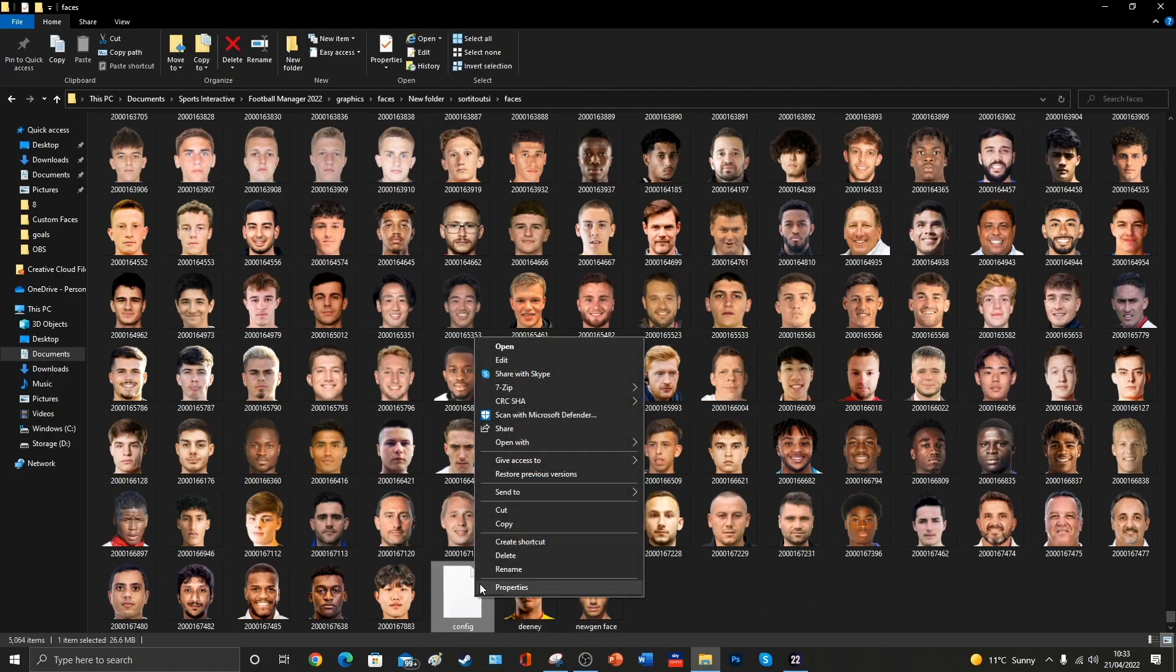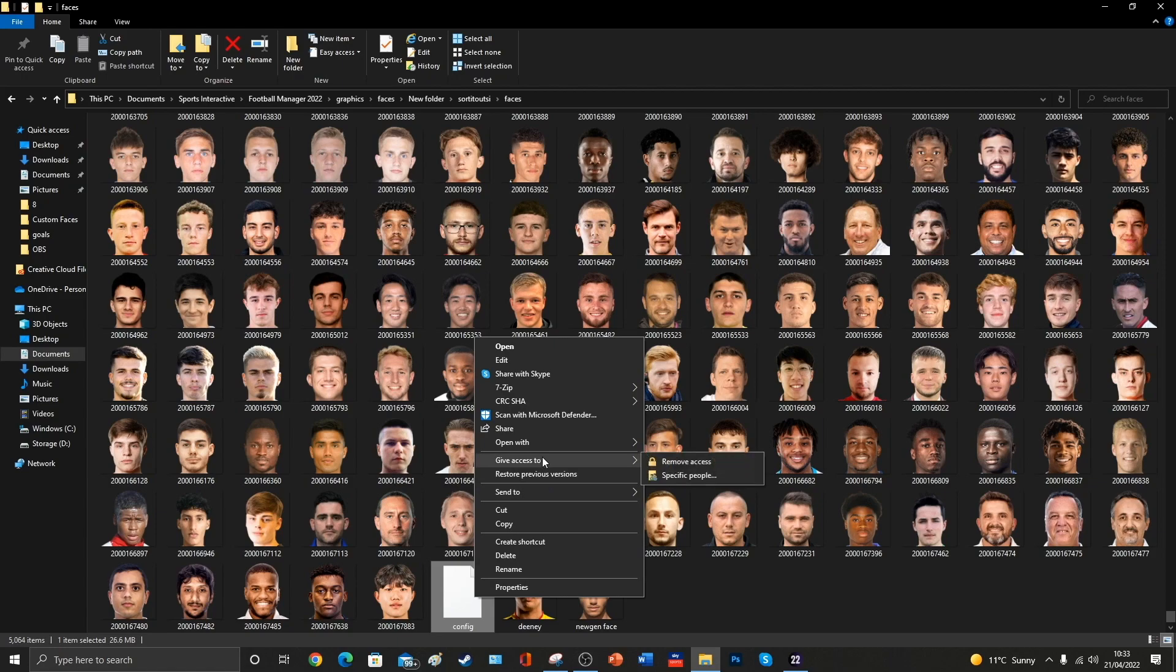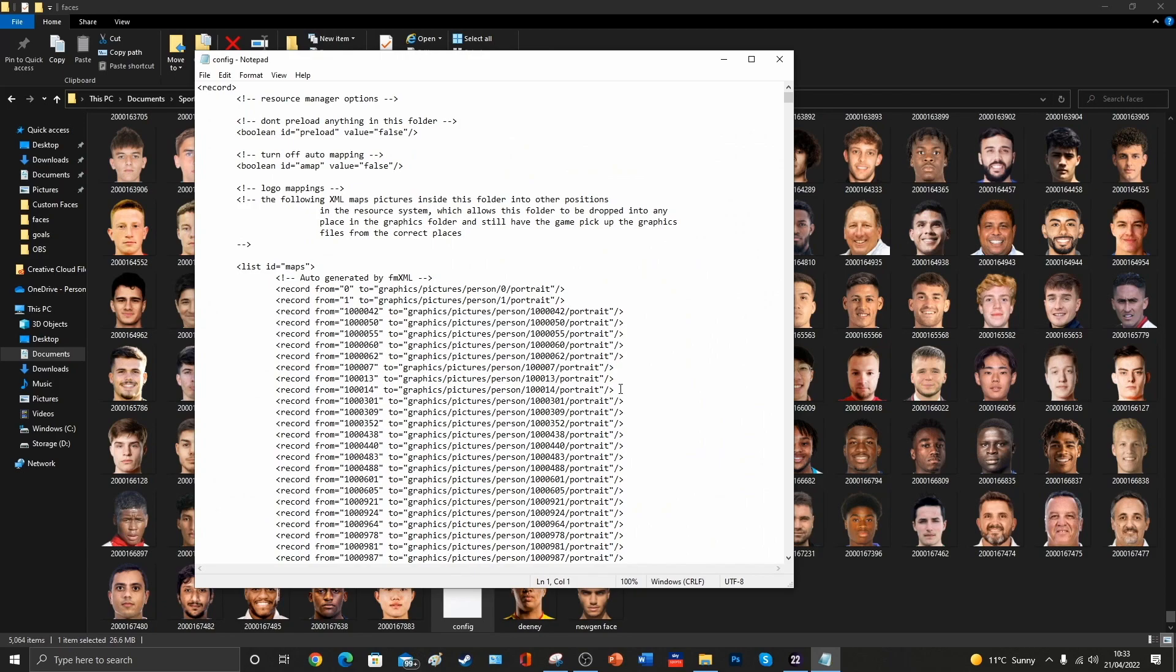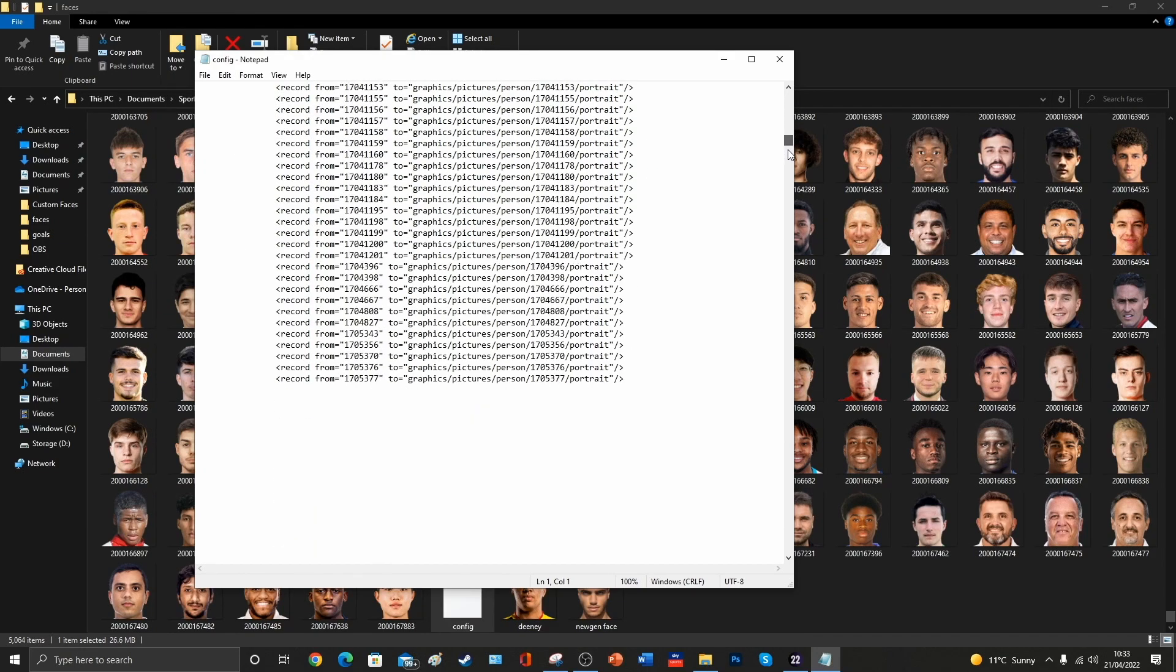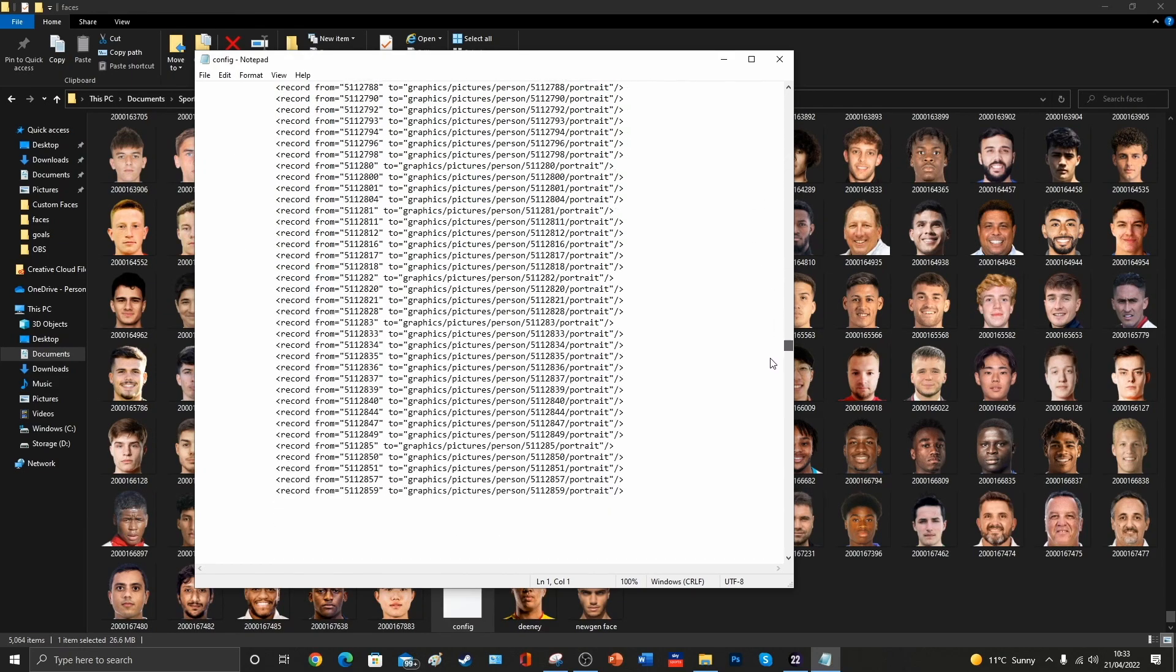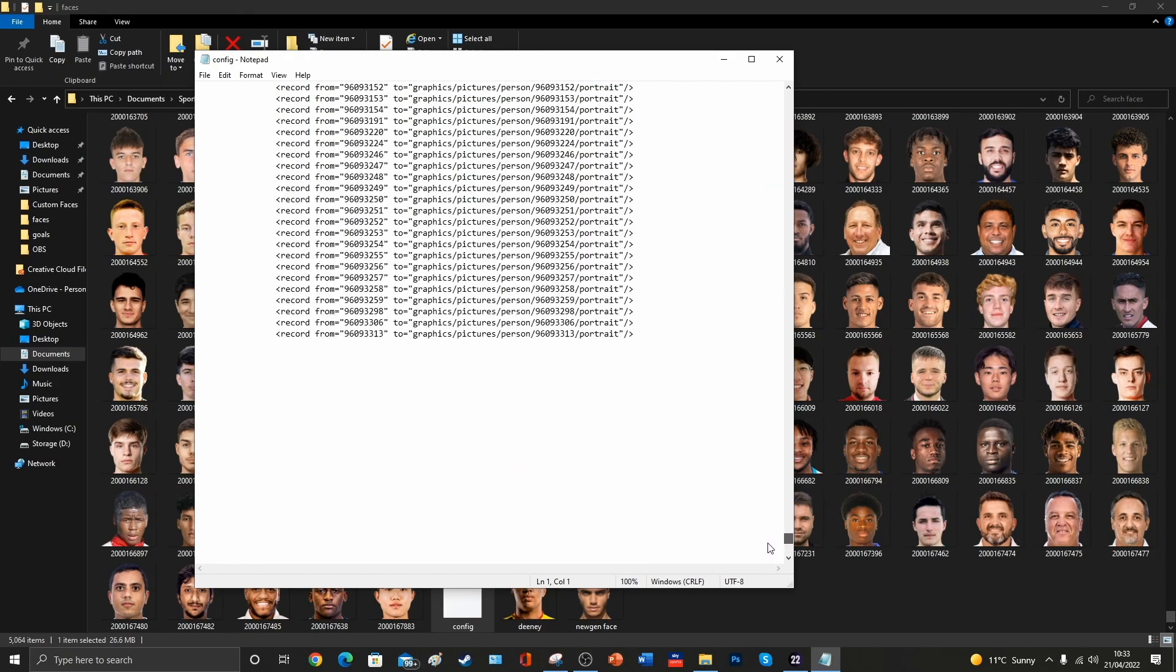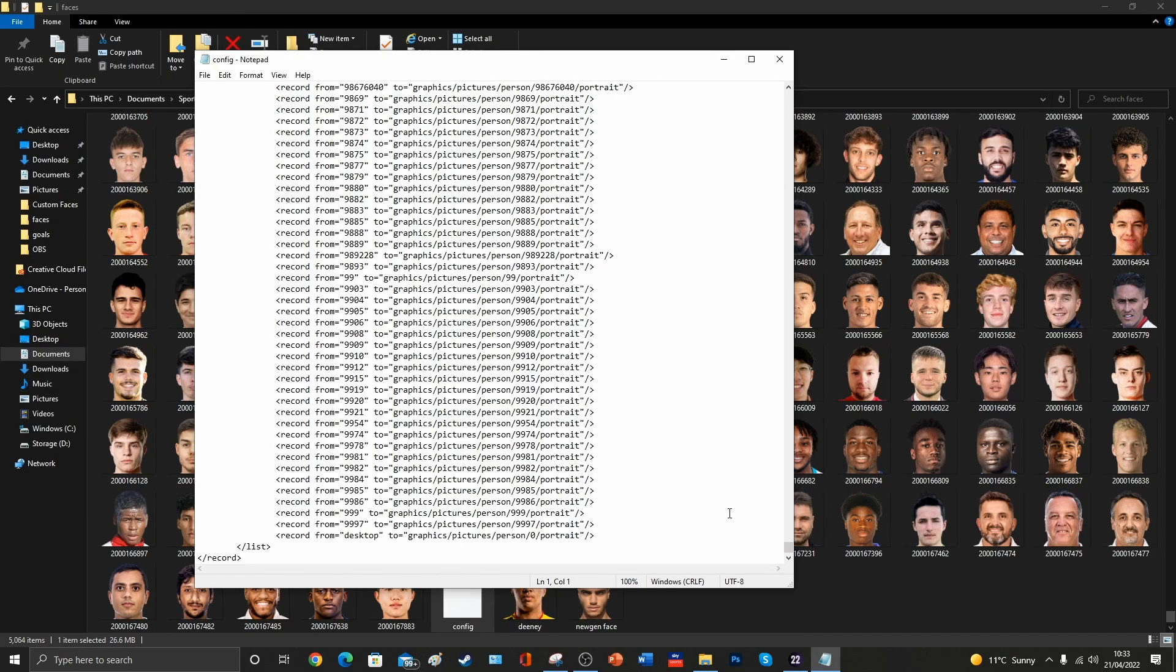So we're going to open up the config file, and we're going to open it with Notepad. It's going to bring up a rather scary looking document with lines of instructions and code in there. We don't need to worry too much about this, this is why we downloaded one of these config files, so that we don't have to do the heavy lifting.